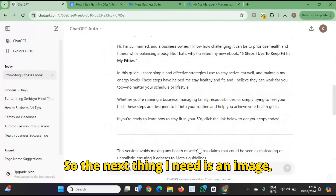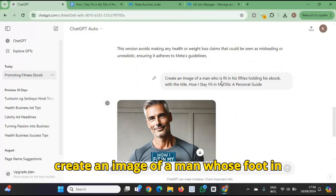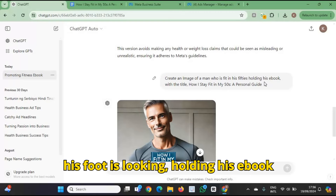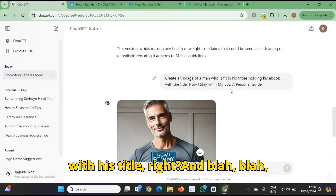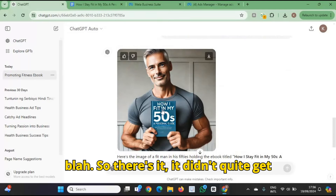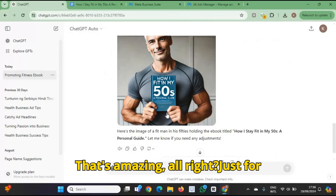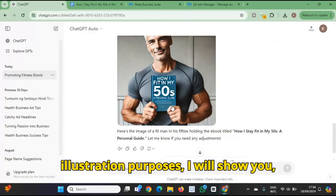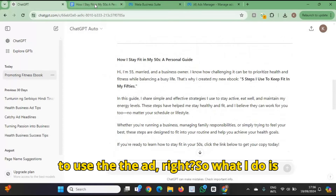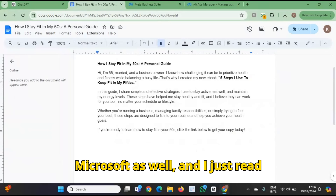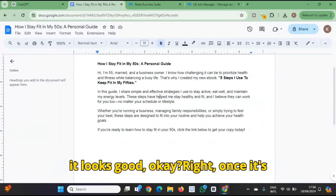The next thing I need is an image — or a video. I asked ChatGPT to create an image: create an image of a man who's fit in his 50s, holding his e-book with its title. It didn't quite get it right, but that's amazing. Just for illustration purposes, we're going to use this image and the ad. So what I do is go to a Google Doc — you can use Microsoft as well — and read through it and edit it to make sure it looks good.